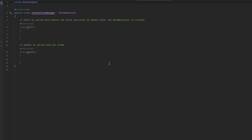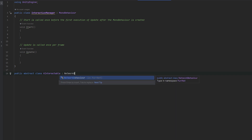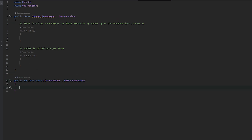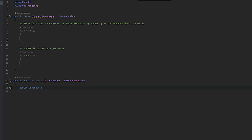First things first, we've got to figure out what it is that we will be interacting with. For that, I want to make an abstract class. Let's first call this AInteractable and this will inherit from NetworkBehavior. If you're not familiar with abstracts, it's similar to interfaces in the way that you can set essentially rules for what has to be in the class that inherits from it. For example, we can do public abstract void Interact, which will be responsible for what happens when we interact. And because it's abstract, we're forced to use it.